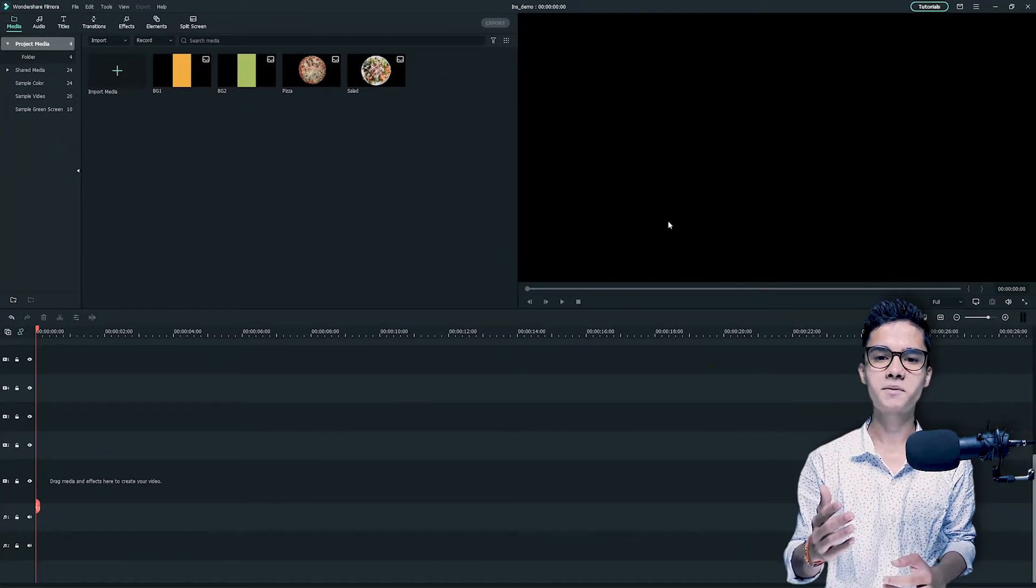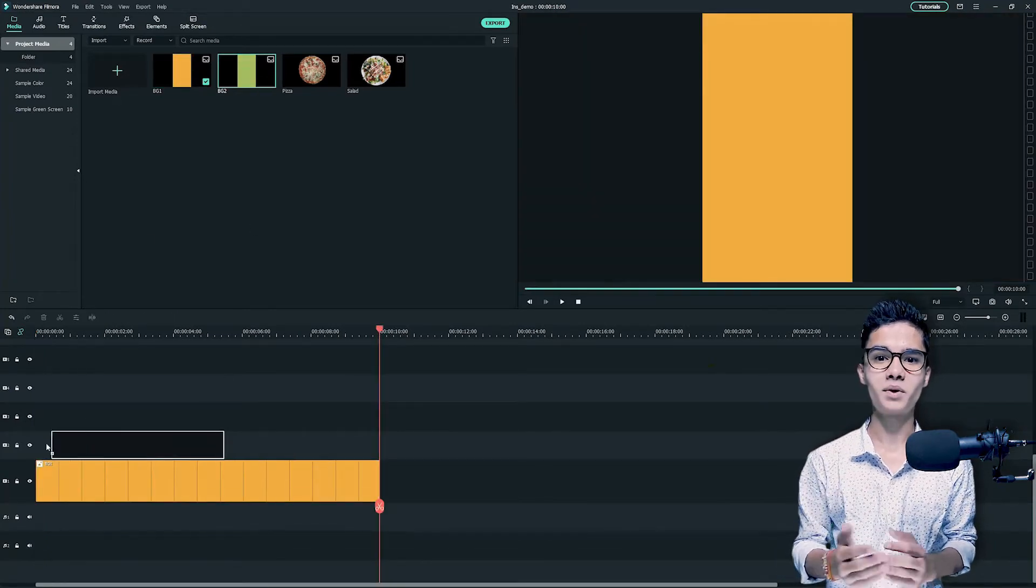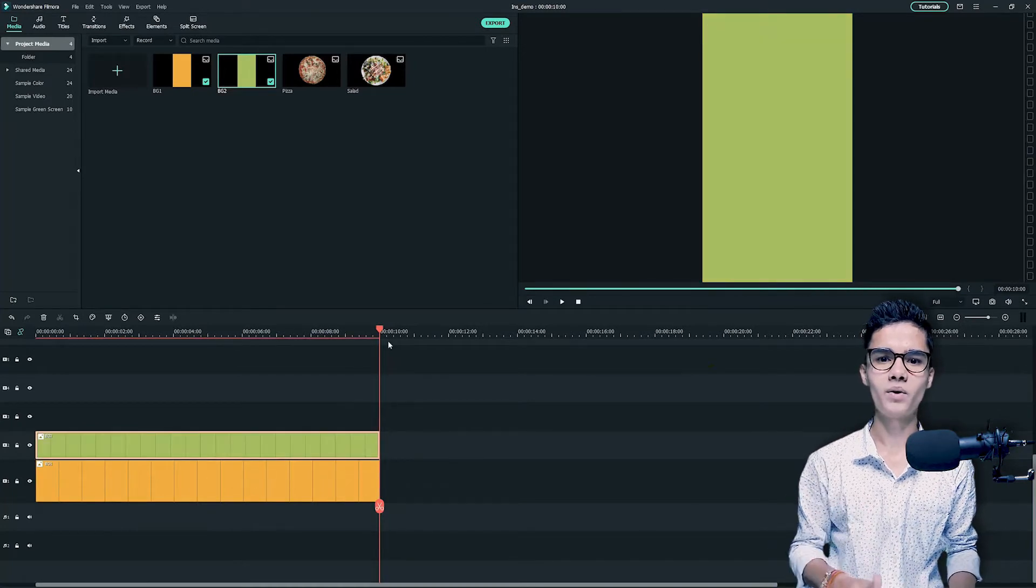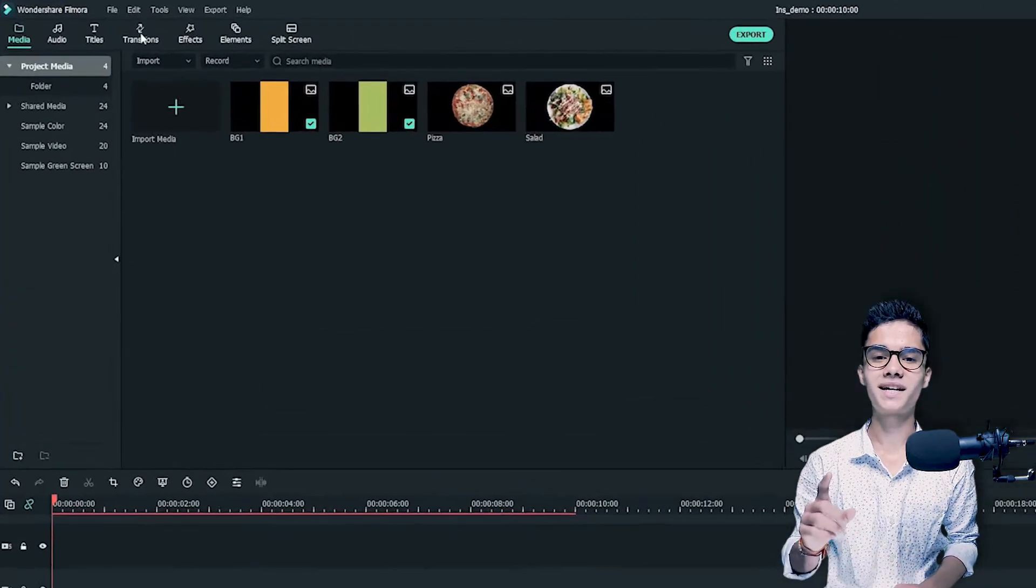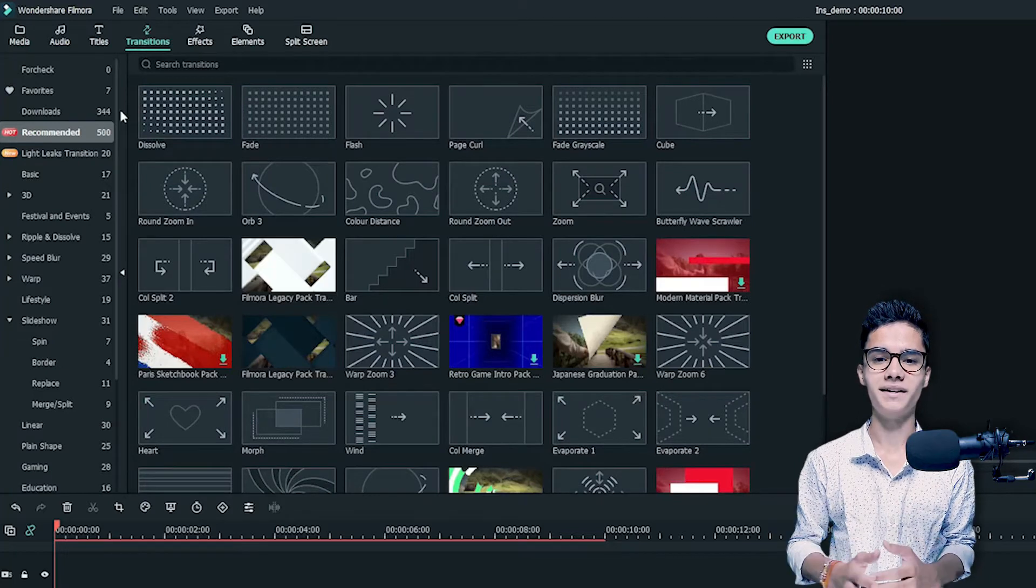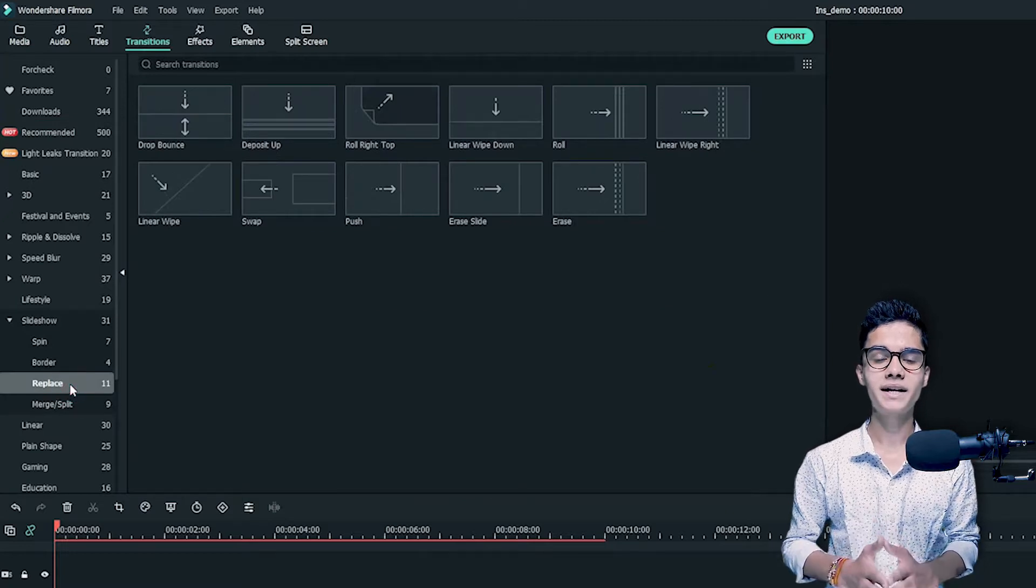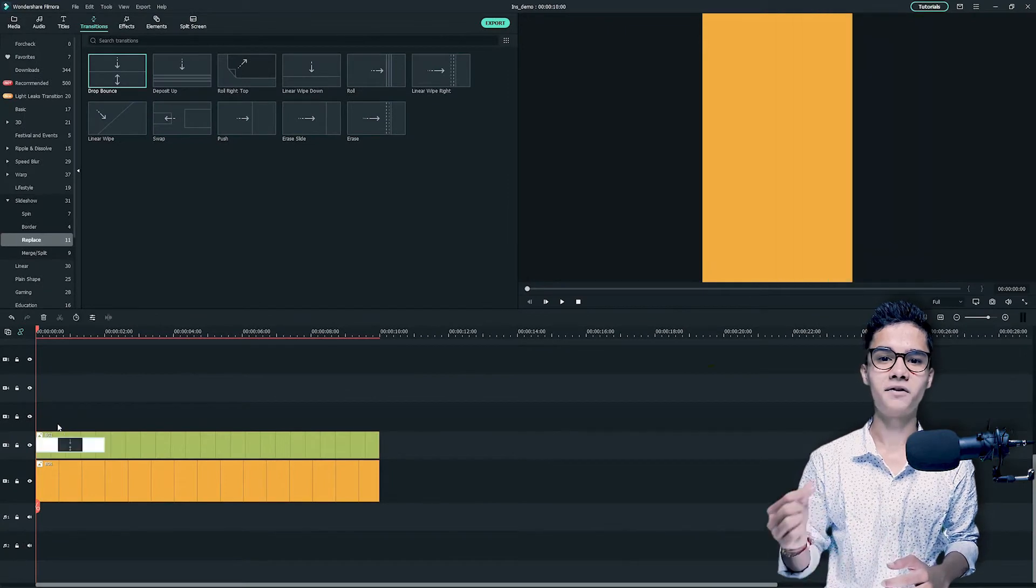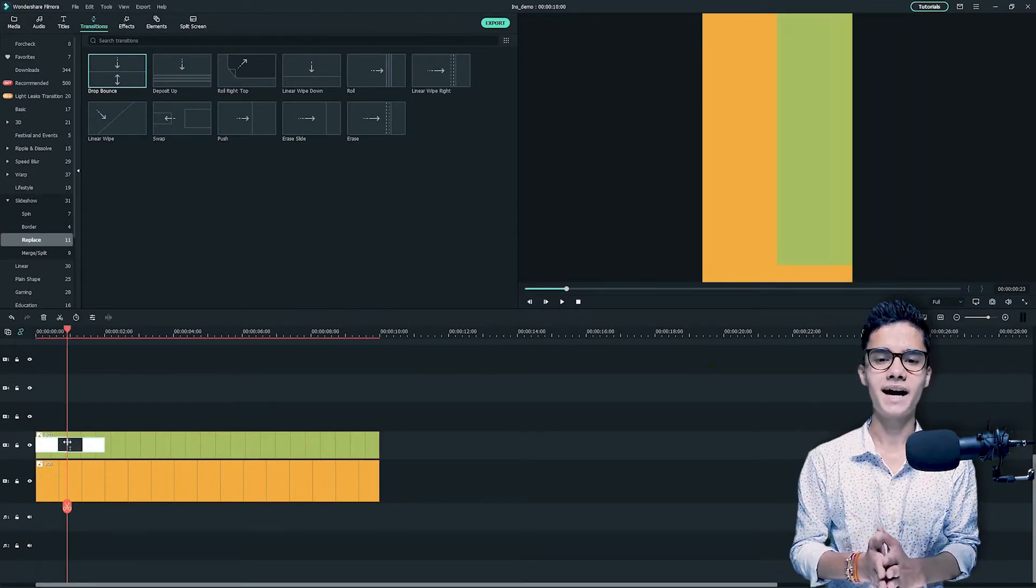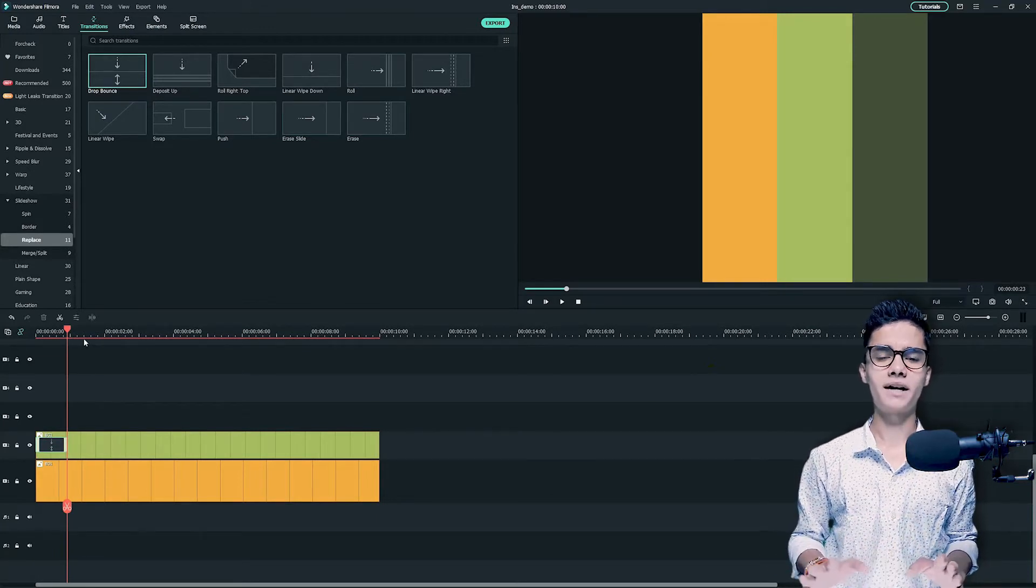Just take the first background and put it on the video track, then take the another background and put it on the above track. Then you can align according to the below background. Now we need to add a transition on the above background. So just go to the transitions tab and from there you can find slideshow category. Just click on it and there you can find replace subcategory. Just click on it and from there you can see drop bounce transition. Just add it at the first of the second background like this, and I will decrease its duration. Now it's good. So the backgrounds are done.